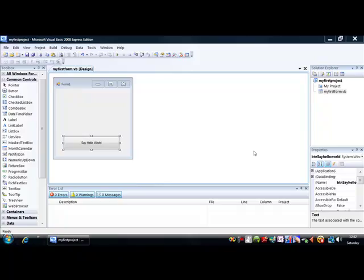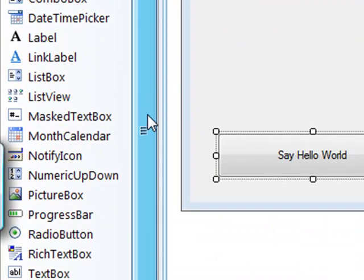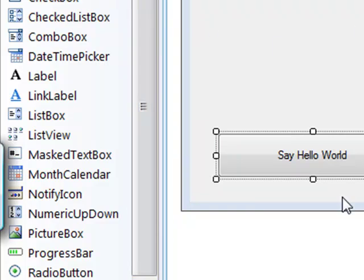We're going to put another control onto the form. The control I want you to select is a label and just drop that on.